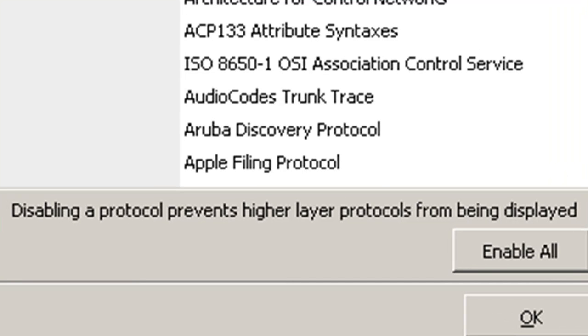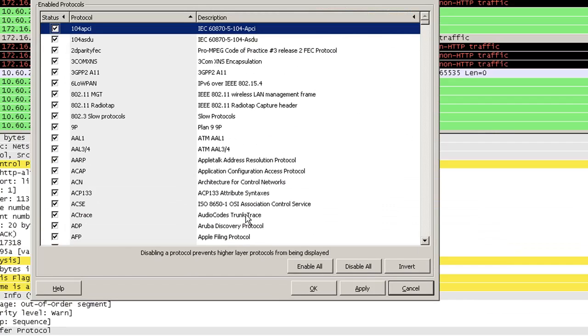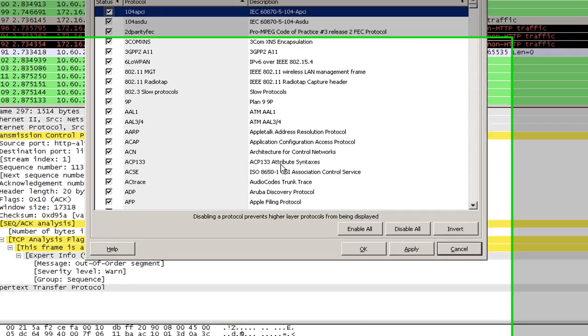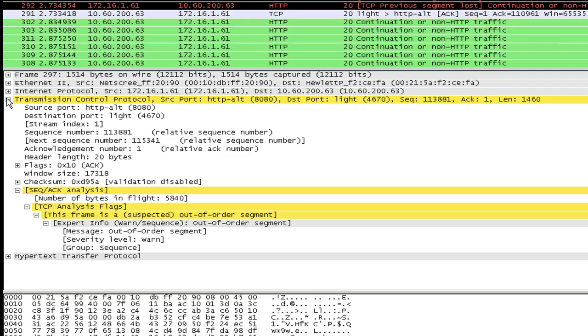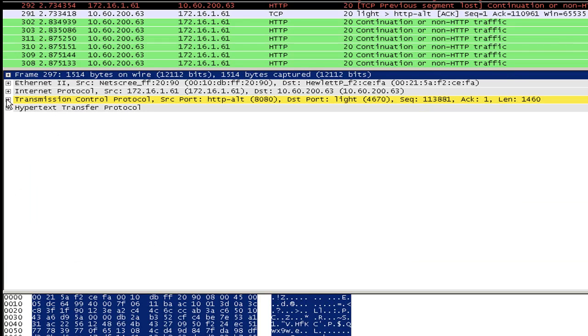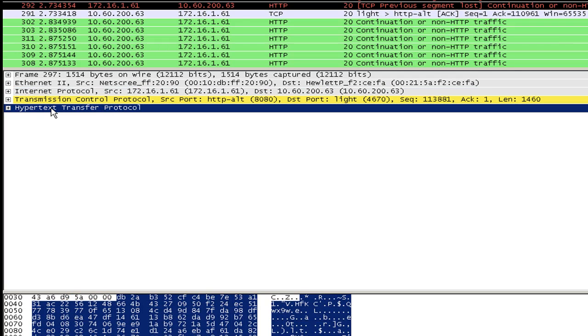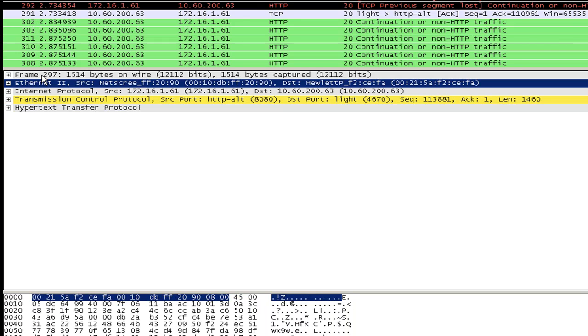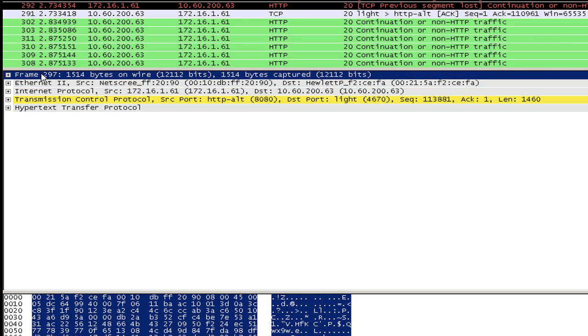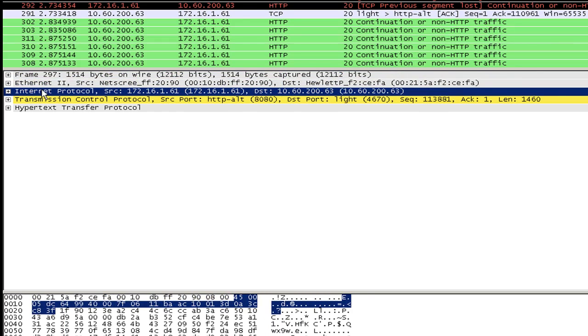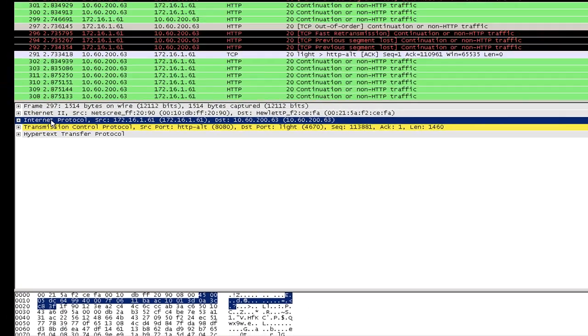You should also understand that disabling a protocol prevents higher layer protocols from being displayed. For example, if you disable Ethernet, then you won't be able to see anything. If you disable the Internet protocol from the enable protocol section, then you won't be able to see any information from Internet protocol, TCP or from HTTP because these are higher layer protocols. However, you will be able to see Ethernet and frame. It won't be much useful, but it's always important to know what you are disabling.